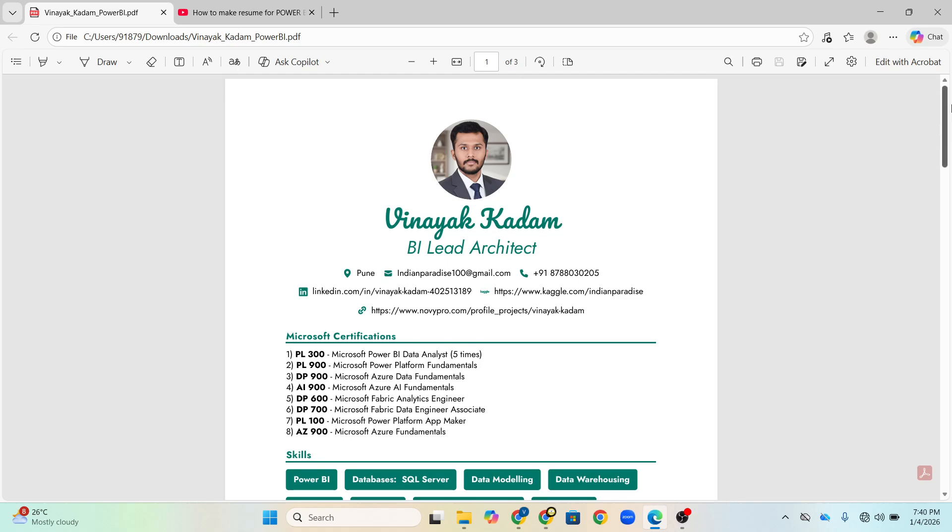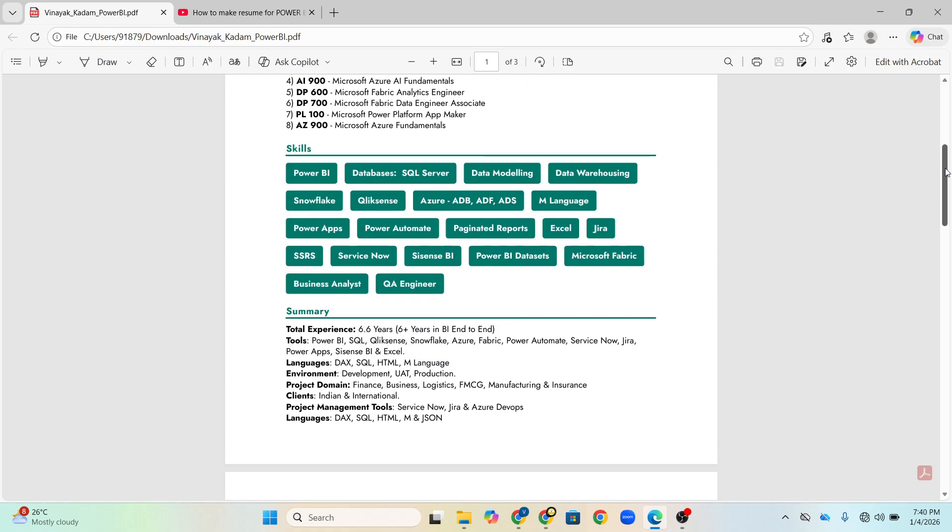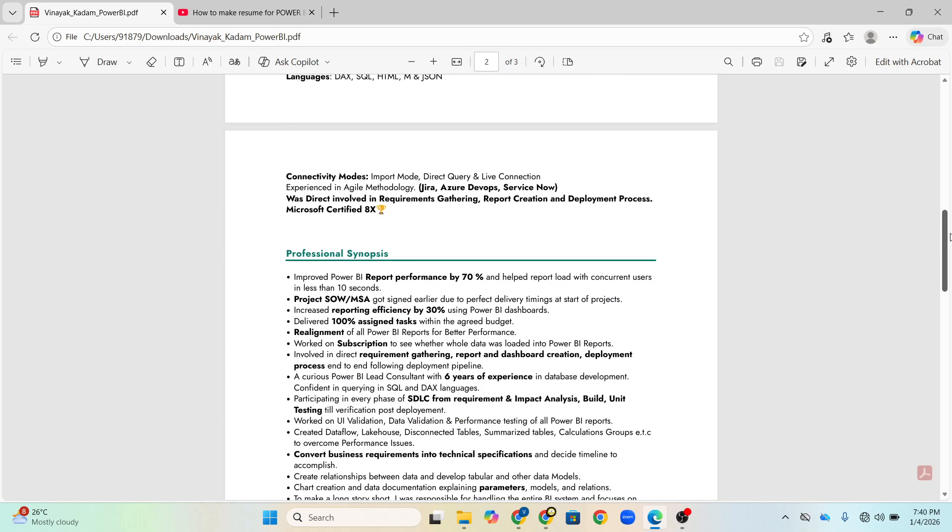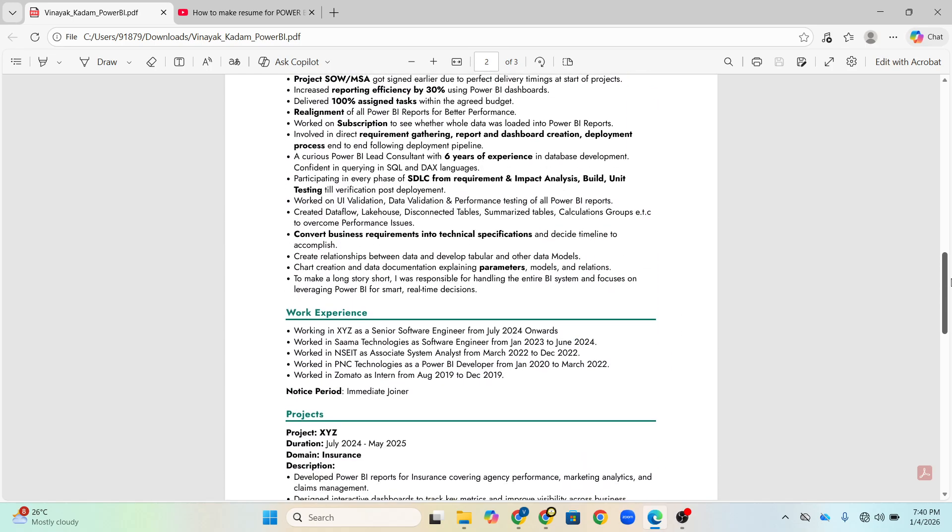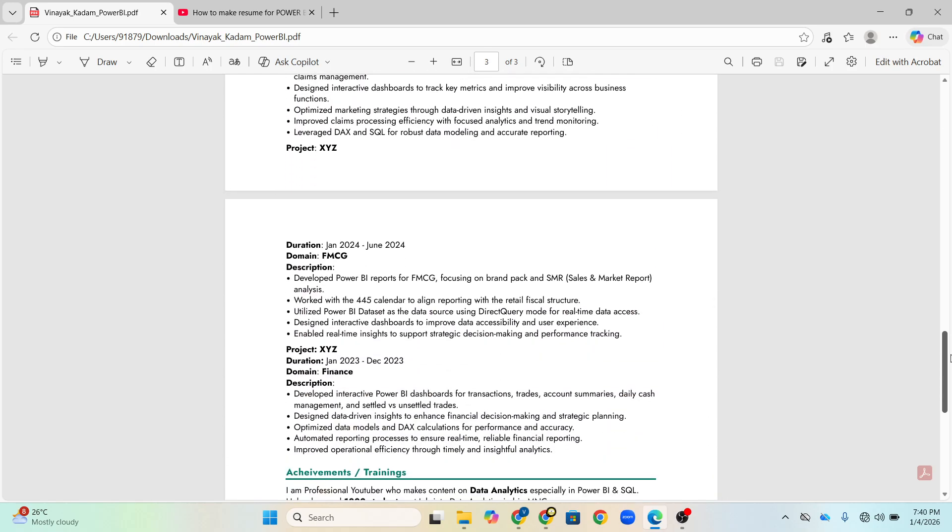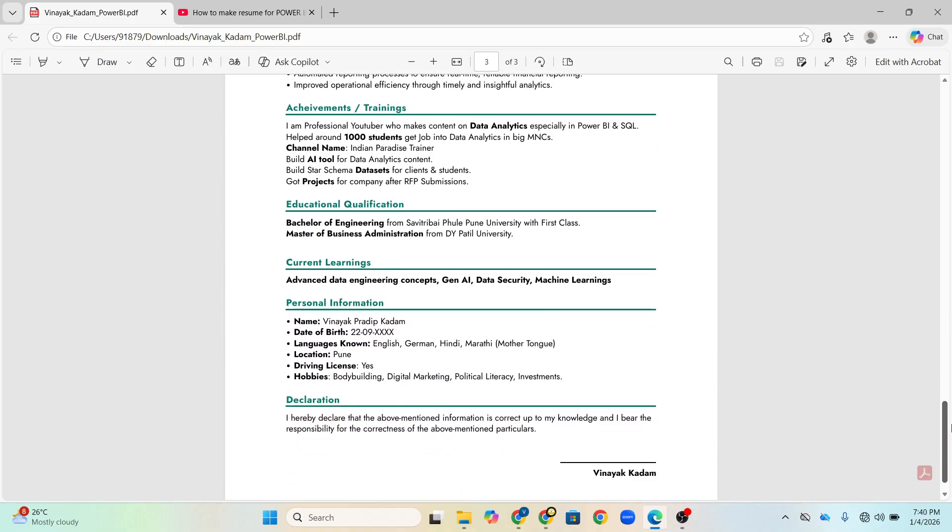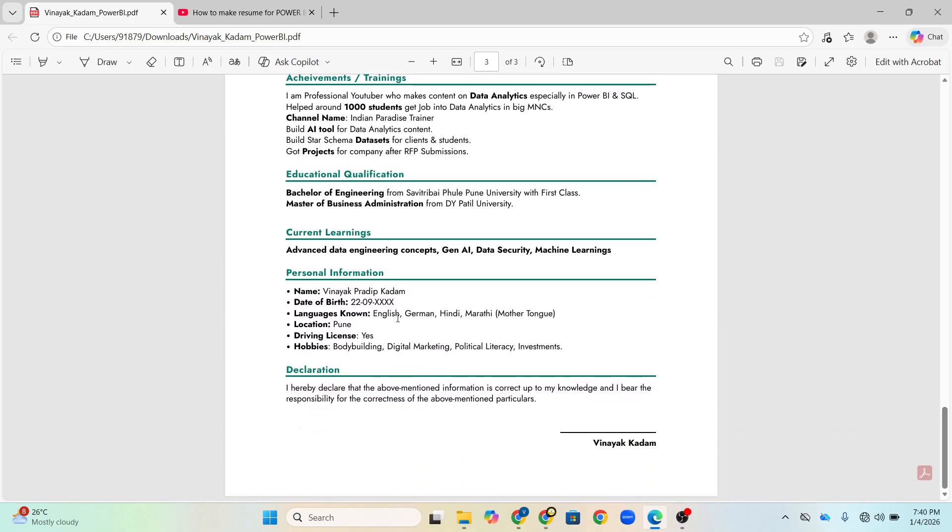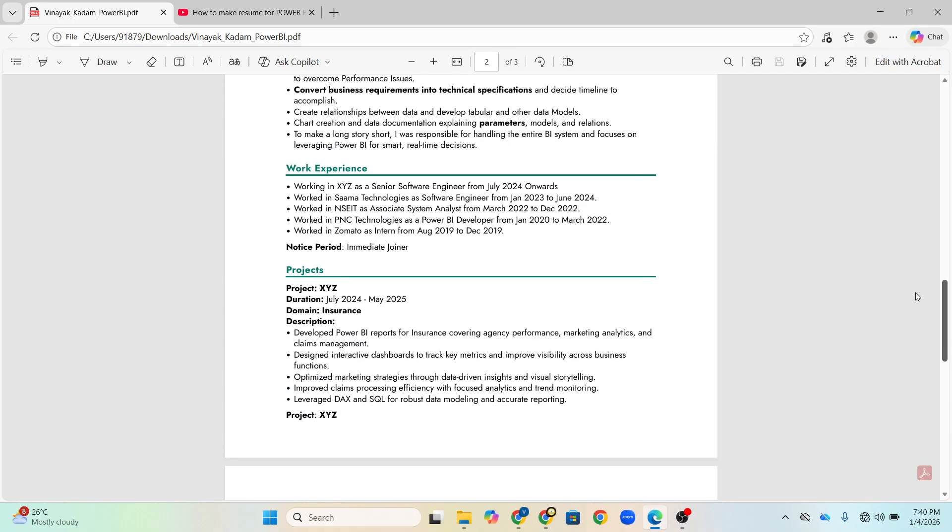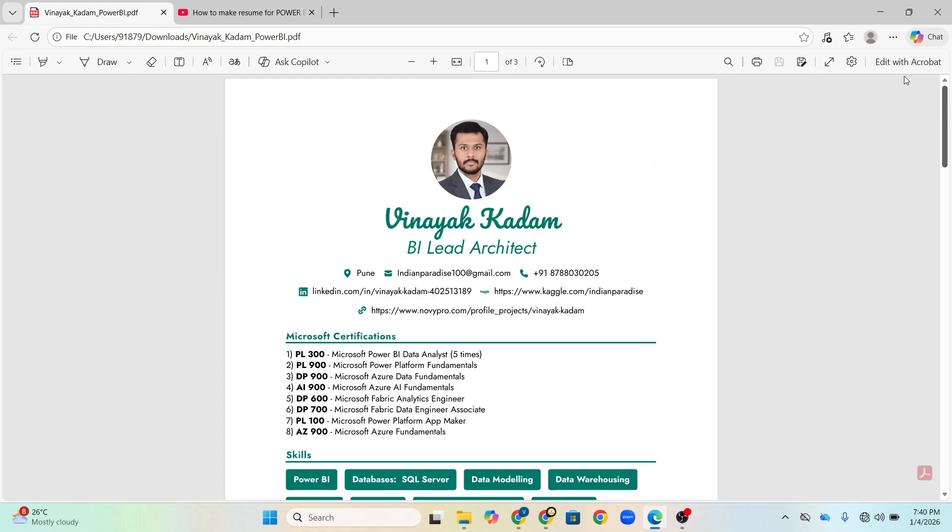Everything I am going to show you like certification, skills, summary, professional synopsis, work experience, projects, achievements, my education qualification, current learning - this you might have seen first time - personal information and declaration. Everything we are going to discuss in this video. So now let's start the video.